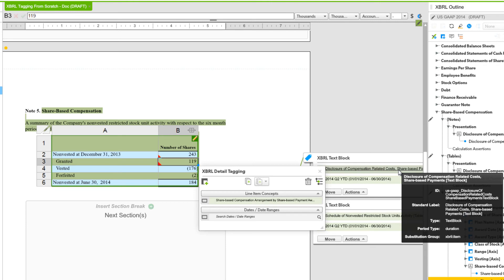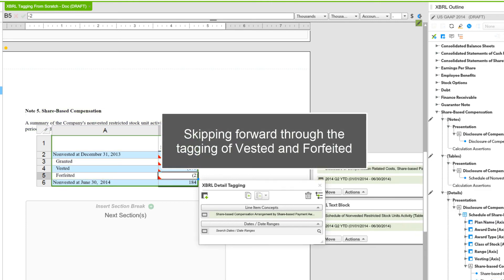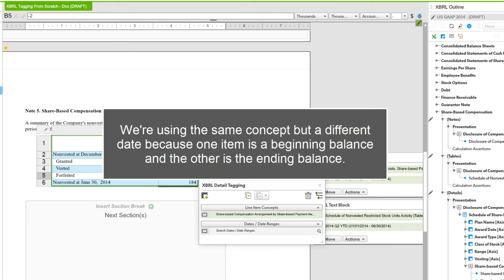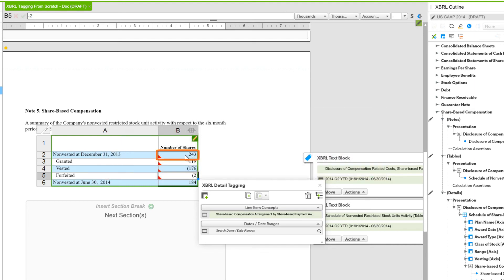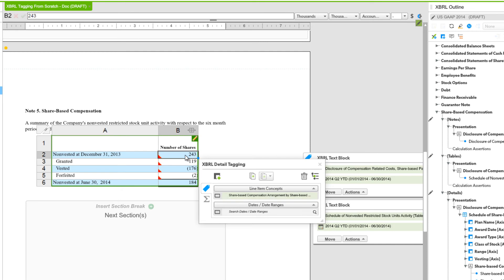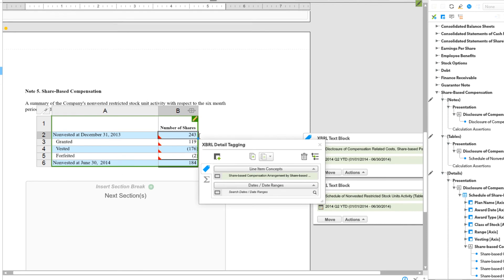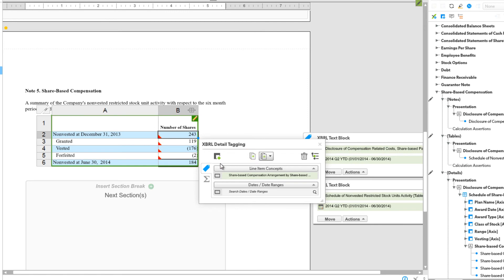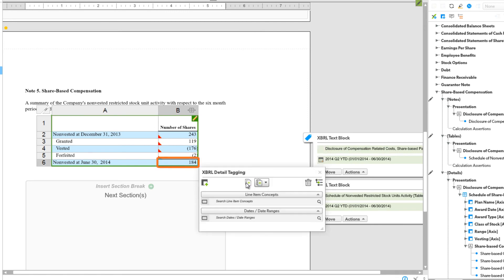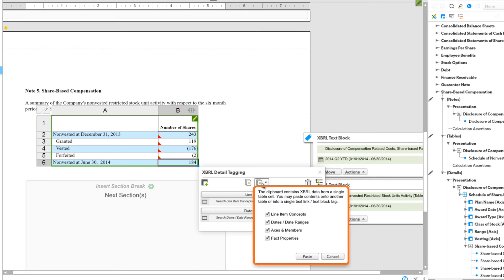Tagging the next two line items follows the same process. For the last item we're going to use the same concept as the first cell — the only thing different will be the date. We're using the same concept but a different date because one item is the beginning balance and the other is the ending balance. We'll select that first cell and in the XBRL Detailed Tagging window choose the Copy icon. Then we'll go down, select that last cell, and choose Paste. We only want the line item concept so we'll uncheck the rest of the boxes, then choose Paste.